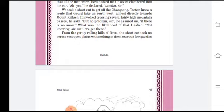Zetan was confident and assured the narrator there was no issue — he had experience. He added that if there was no snow, it would be easy. The narrator asked what the likelihood of snow was. Zetan replied, 'Not knowing, sir, until we get there,' meaning he was not sure of the conditions, but they should begin and find out what happens next.